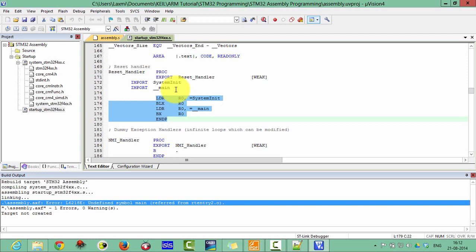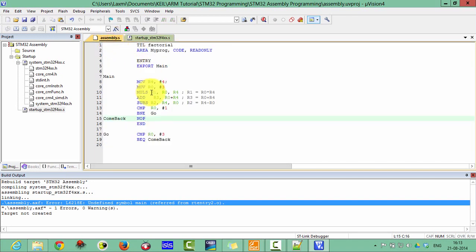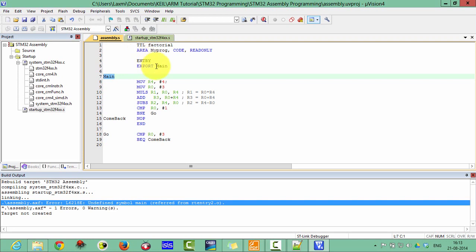As you know, when we write code in C, we define a main function. But in assembly there is no main function. However, I have defined a main-type label. We are also exporting this main from the startup files. So we have to change this name to match that name — let's change this label to 'main'.